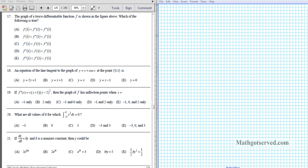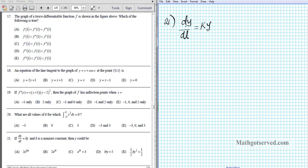We're told that if dy/dt is equal to ky, and k is a non-zero constant, which of the following could y be? Question 21 is a differential equation problem: dy/dt equals ky. The method we can use to solve this elementary differential equation is the method of separation of variables. Remember that k is a constant, so the only variables we have are y and t.